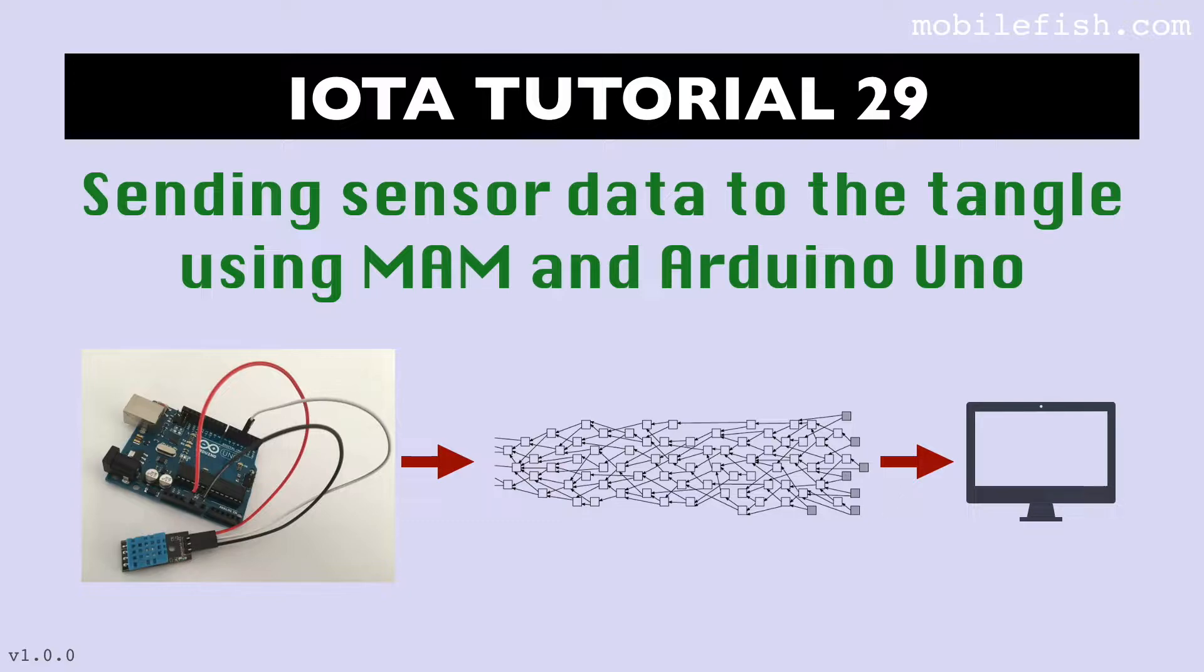In tutorial 28 I used a Raspberry Pi, but in this tutorial I will be using an Arduino UNO.